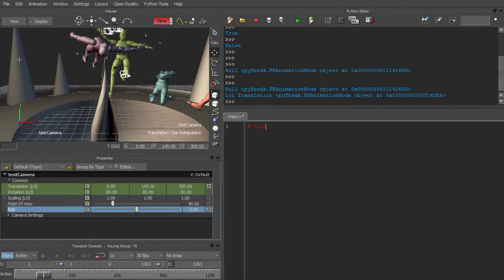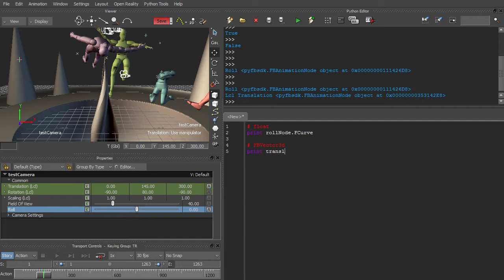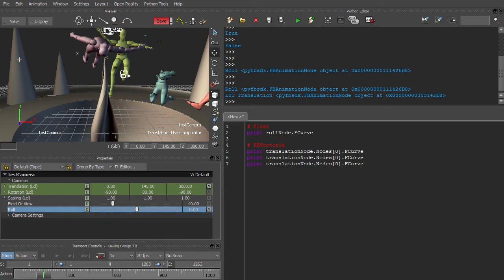If you're dealing with properties, there's not much to worry about, so long as you know what type of property you're dealing with. A floating point property will have a single F-curve and no child nodes. An FBVector3D property will have no F-curve and three child nodes in the order X, Y, Z.